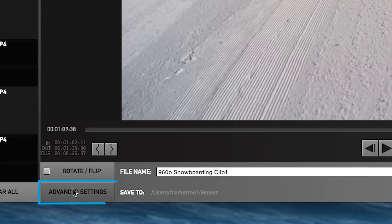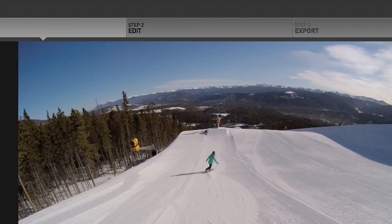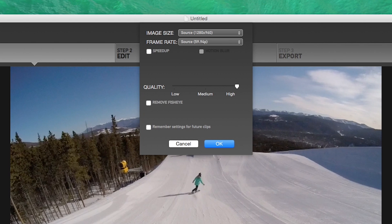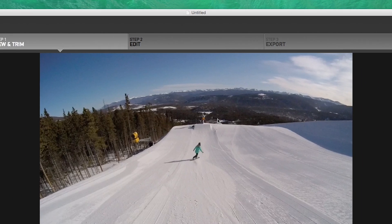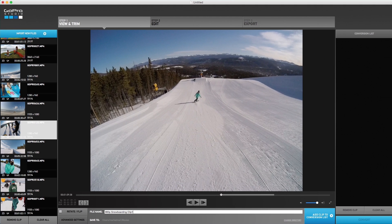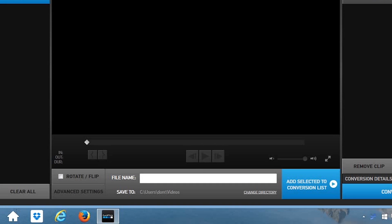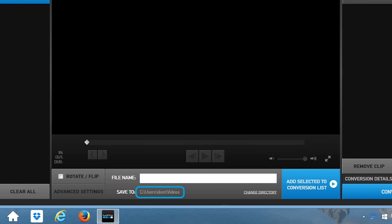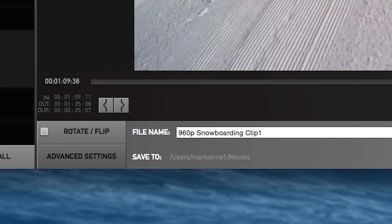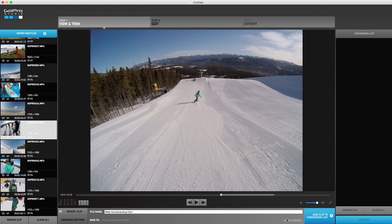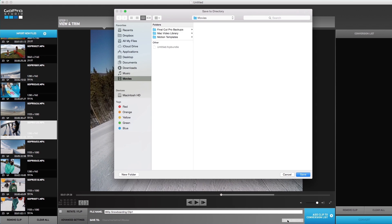You can also select advanced settings to make specific adjustments before step two editing. For our quick edit, we'll use the default settings since they're great for most video footage. Now we're ready to convert the clips. By default, your converted clips will save to either your videos folder on a PC or movies folder on a Mac. We recommend changing the directory to the same location where your GoPro project was saved earlier.